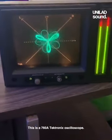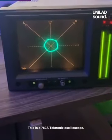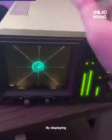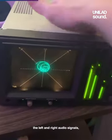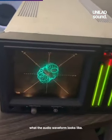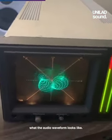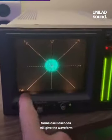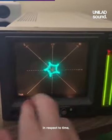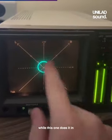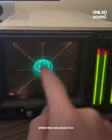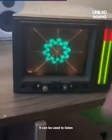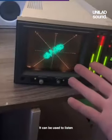This is a 760A Tektronix oscilloscope. By displaying the left and right audio signals, you can visualize what the audio waveform looks like. Some oscilloscopes will give the waveform in respect to time, while this one does it in respect to the left and right audio channels. It can be used to listen